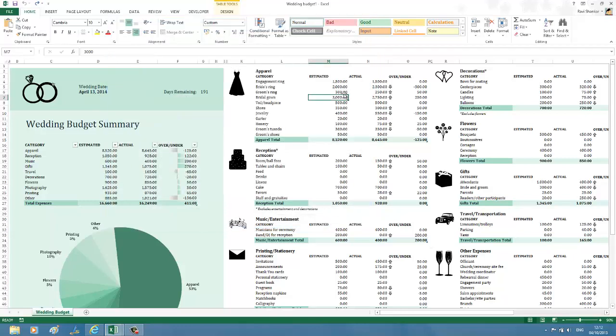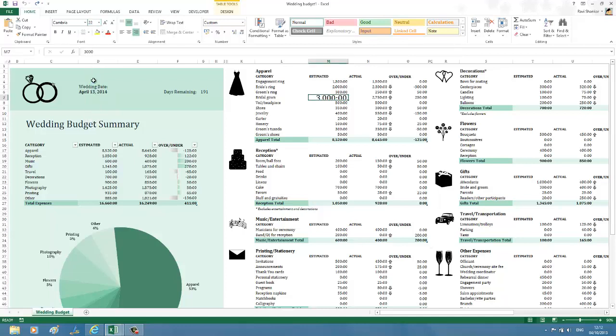Now you can see that the decimal separator, maybe I'll just increase this font size to give you a clear picture.